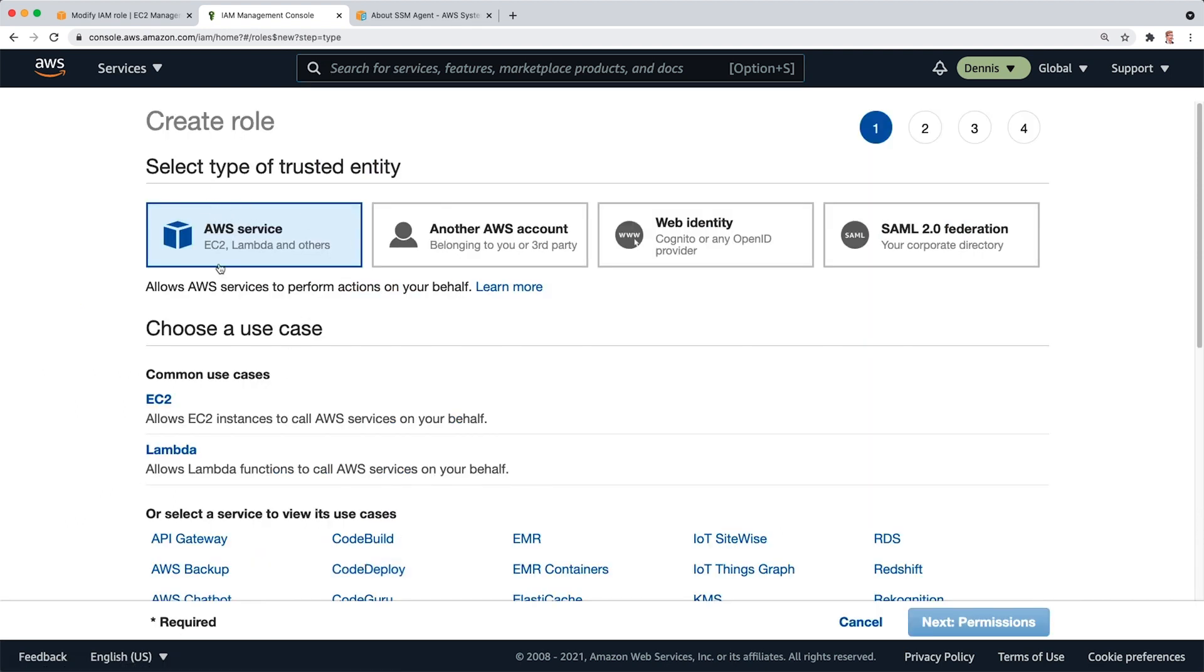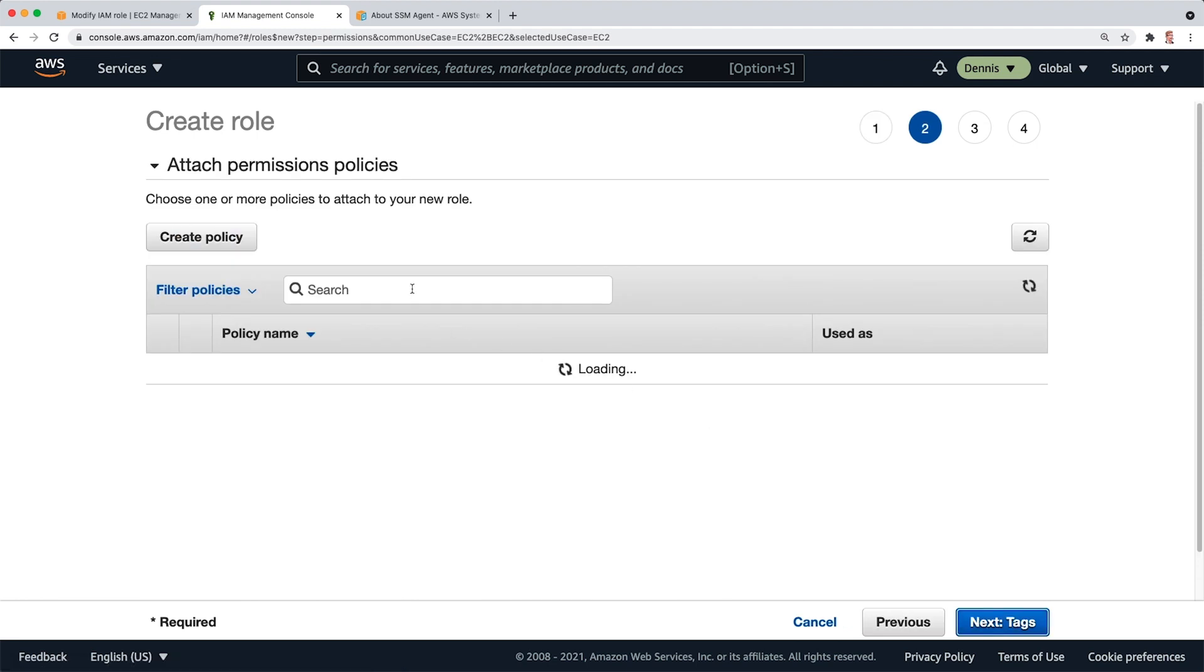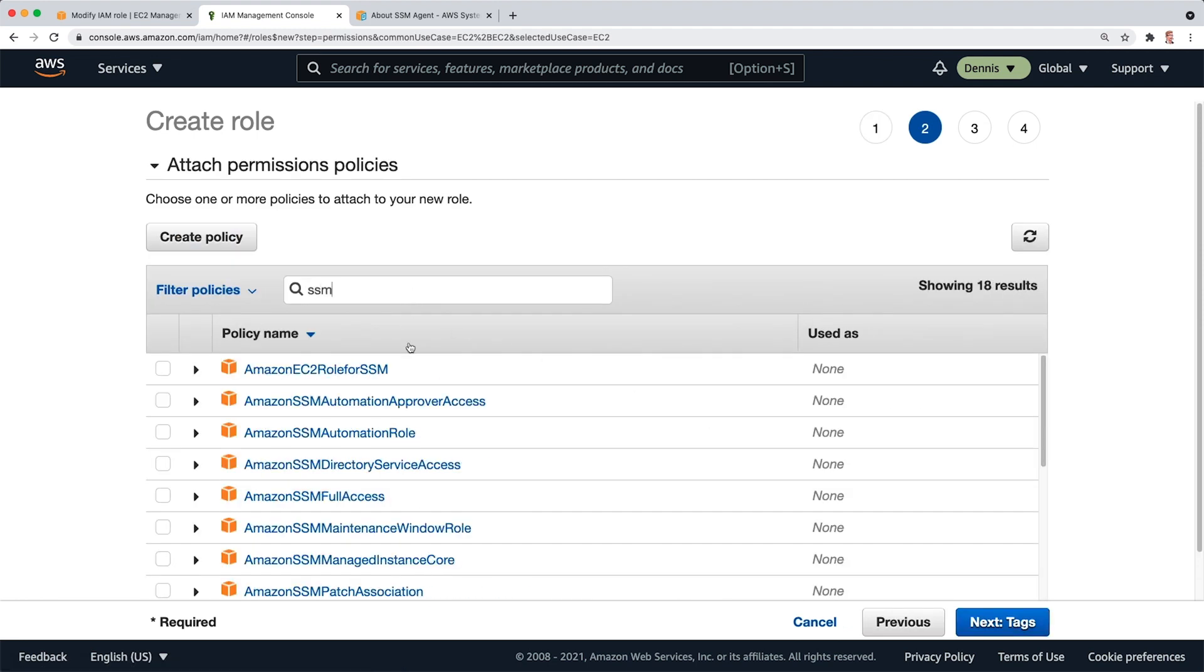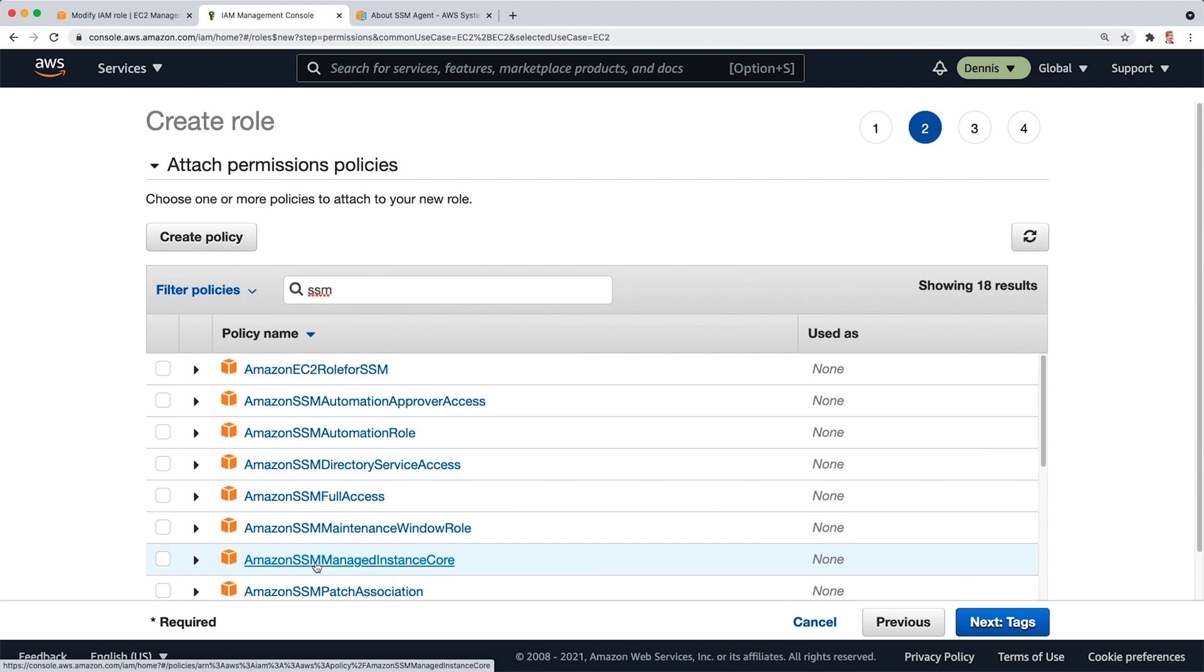It's going to be a service role. I click on EC2, Next, Permissions. And what I'm looking for here is the SSM Managed Instance Core permissions. This will allow the instance to communicate with the SSM, with the Systems Manager. I select this.